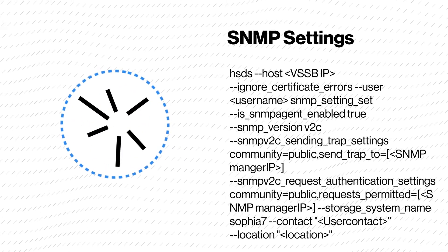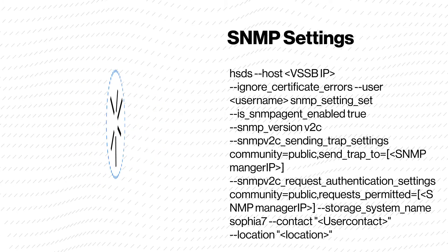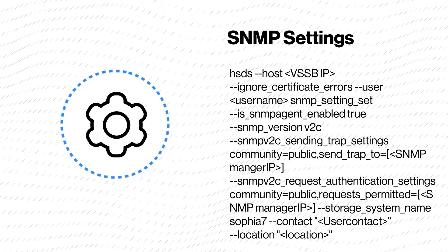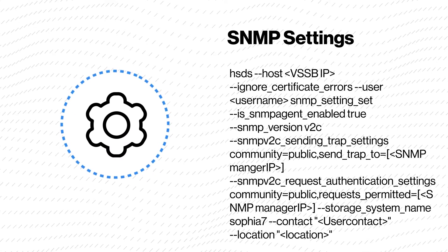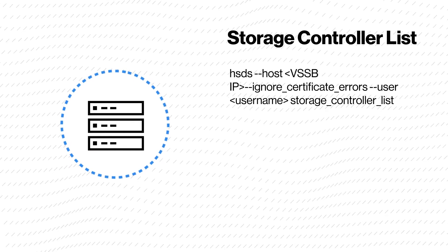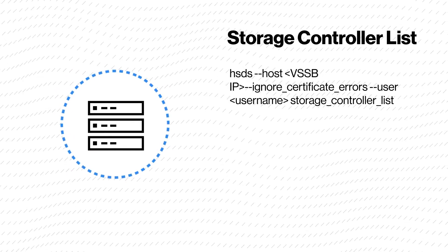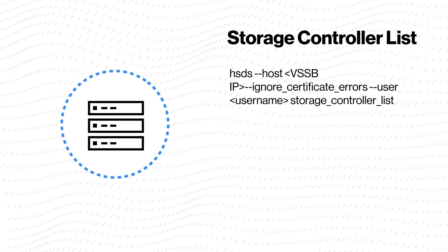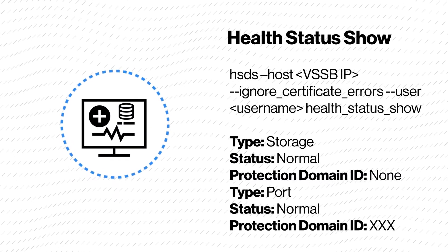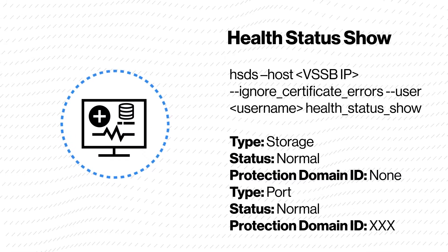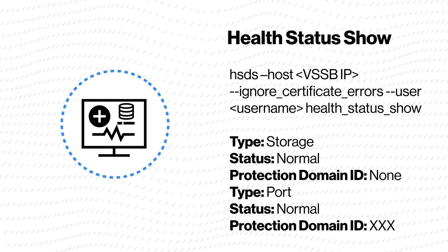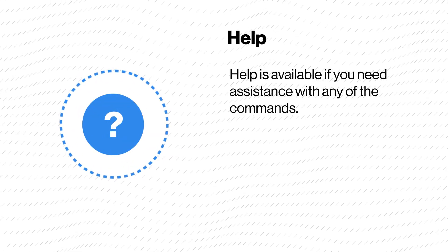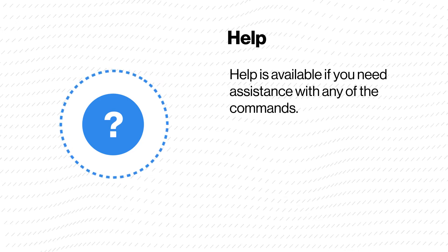SNMP setting enables the SNMP settings to send trap information to the SNMP manager. The storage controller list shows a list of the present storage controllers. Health status show displays the health status of the Virtual Storage Software Block. Use the command help if you need assistance with any of the commands.